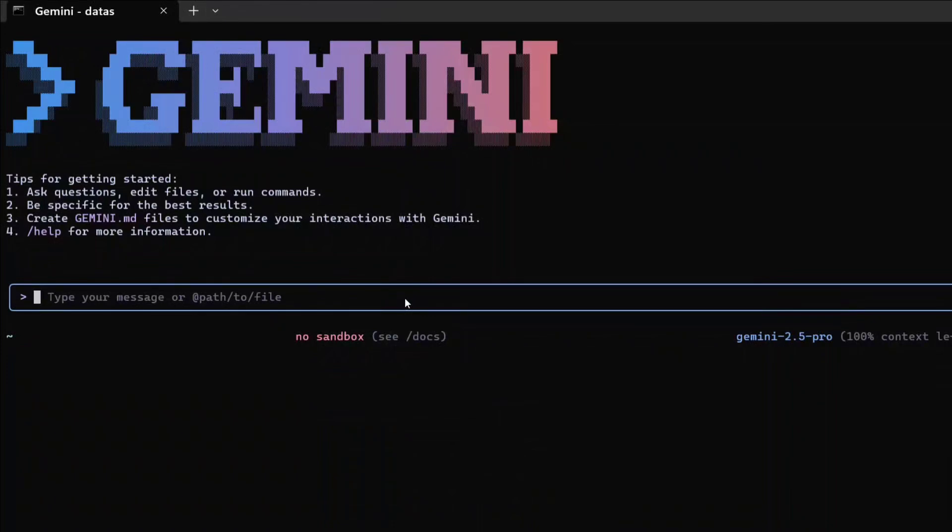Hey everyone, welcome back to Data Science In Your Pocket. Today we are testing out a new coding AI agent by Google - Gemini CLI. The best part: it is completely free and gives you access to Gemini 2.5 Pro for free.